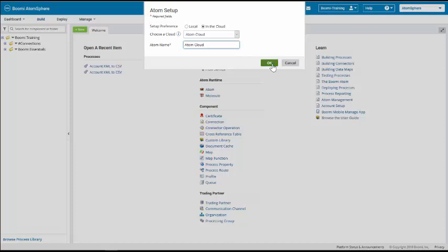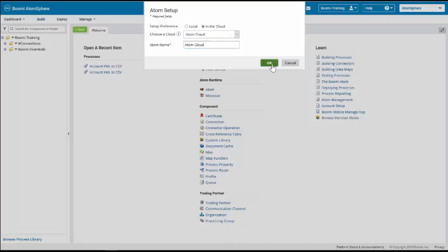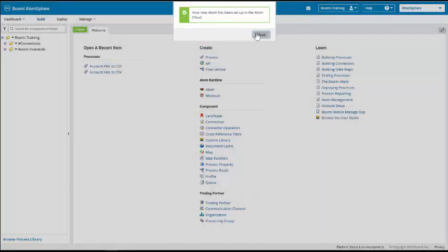We click on the OK button. Once again, we get a message saying our Atom has been set up in the Atom cloud.